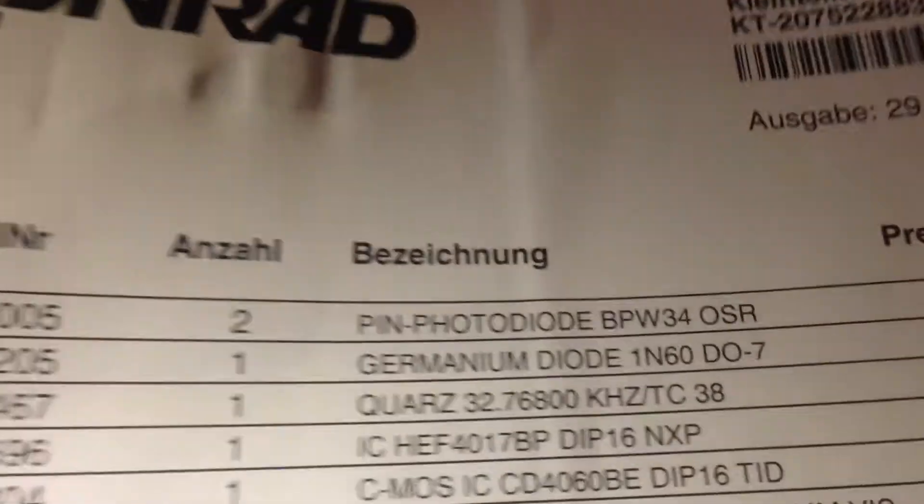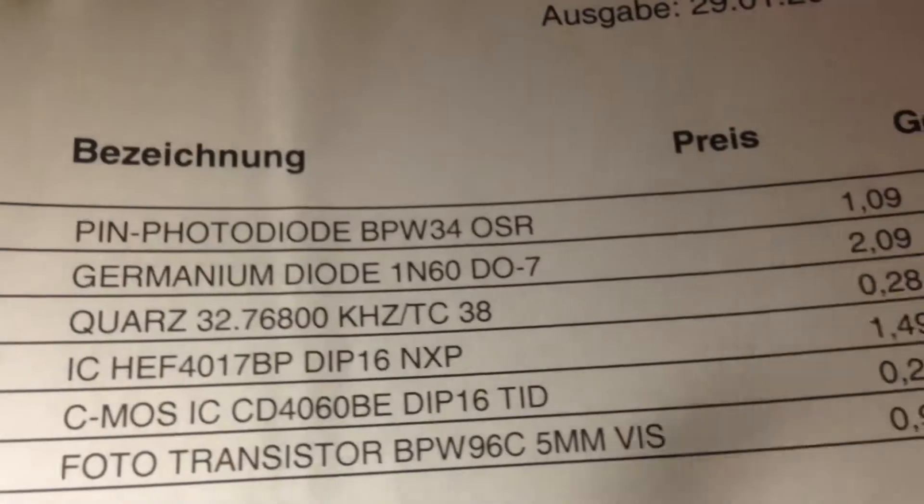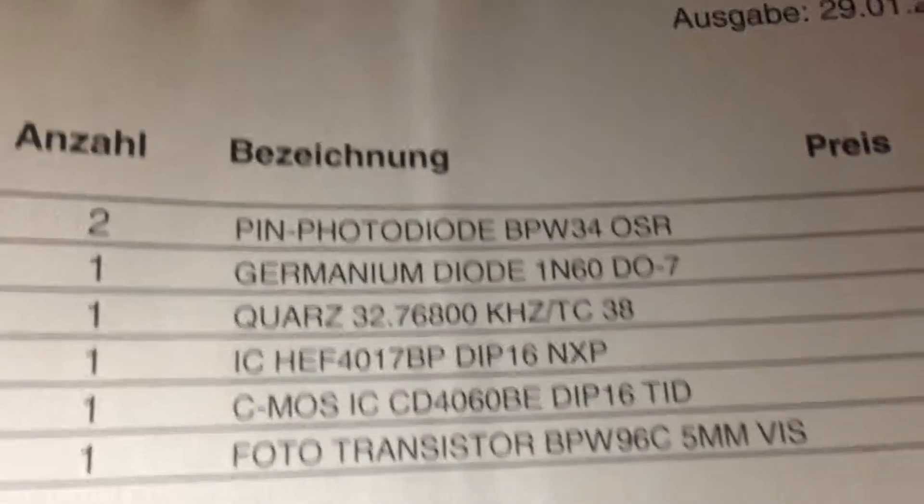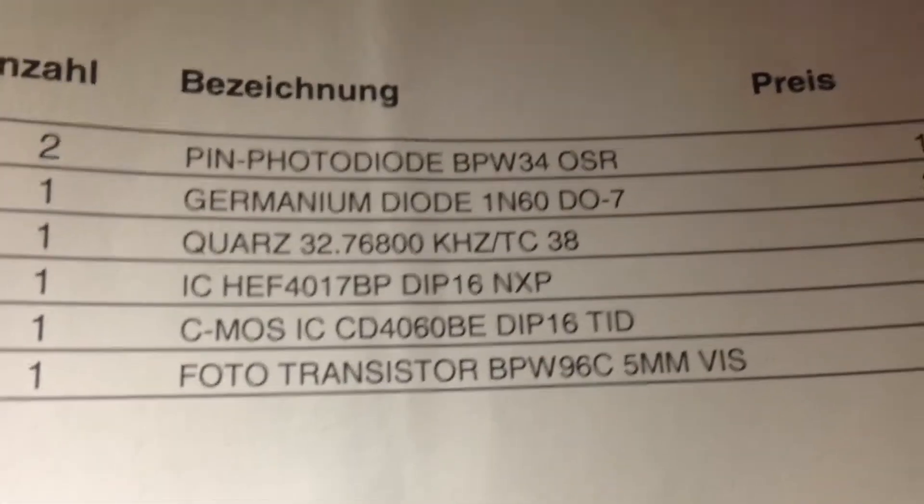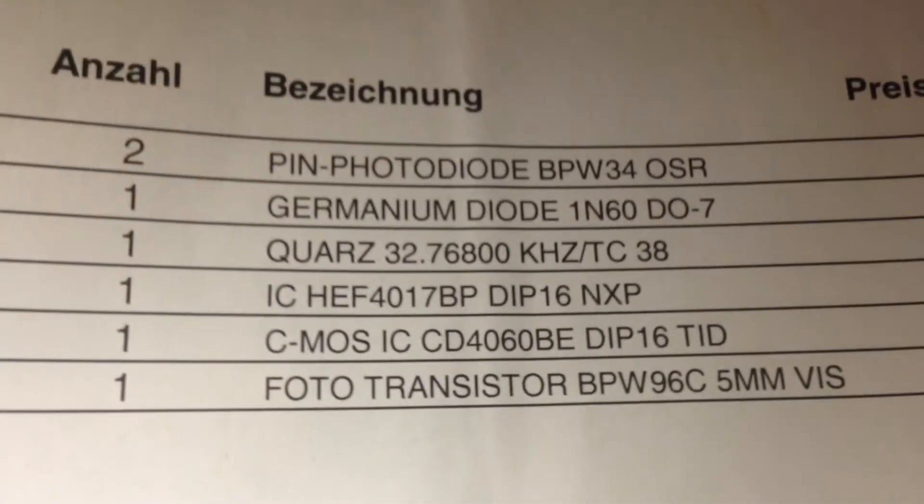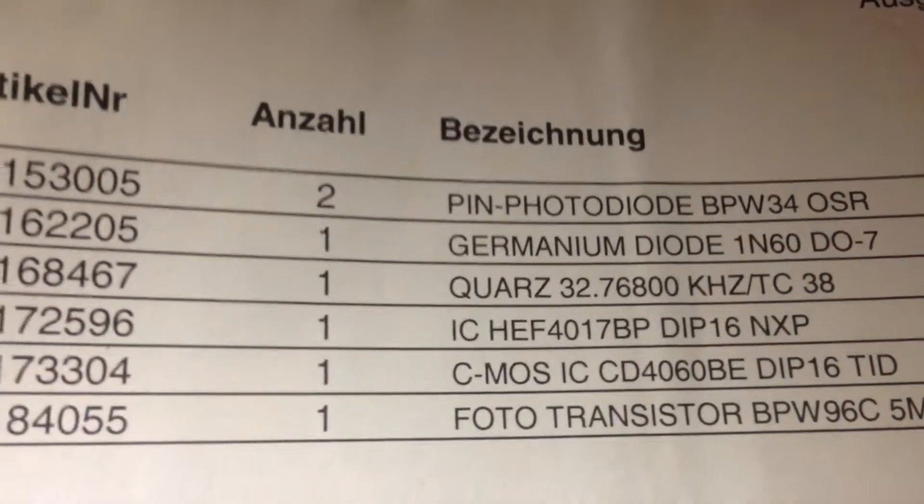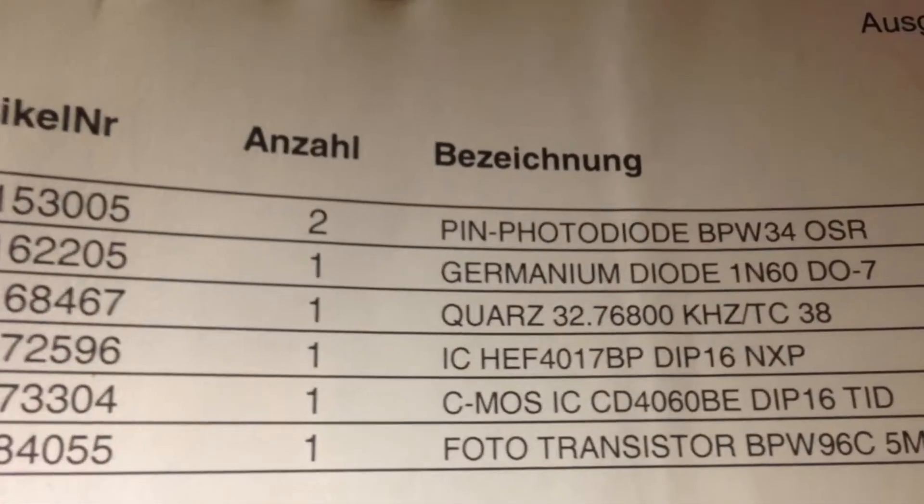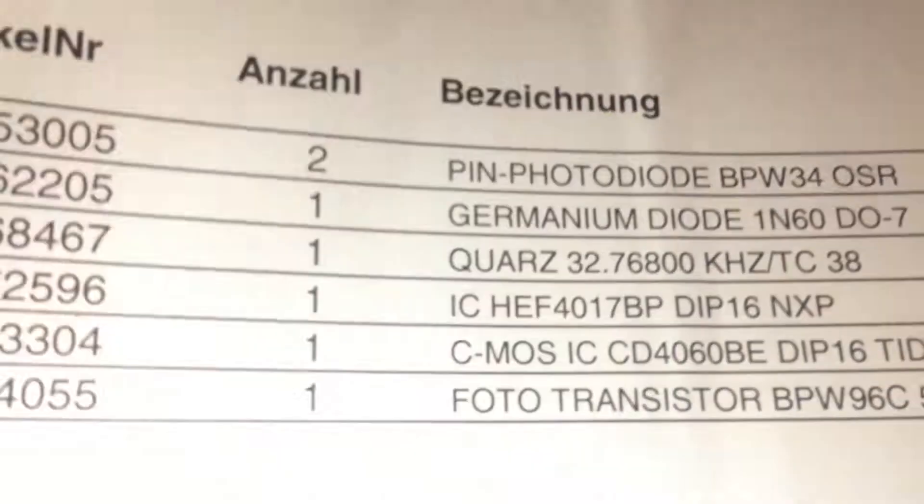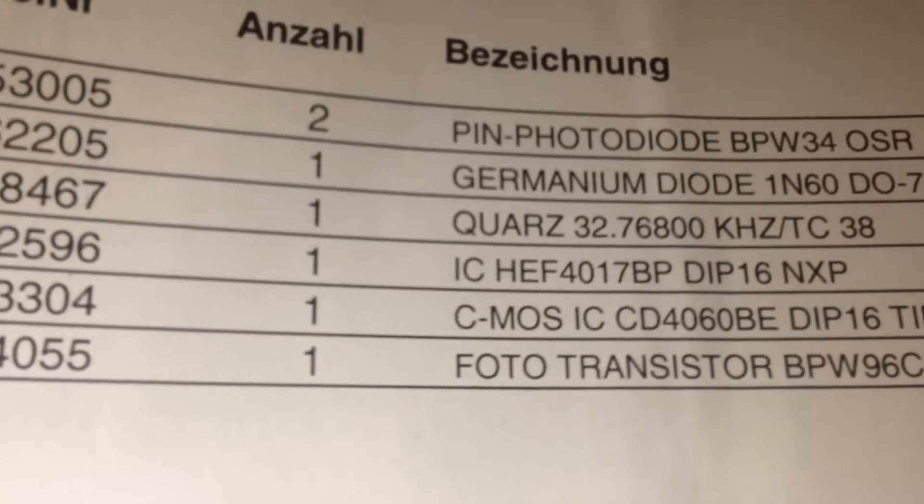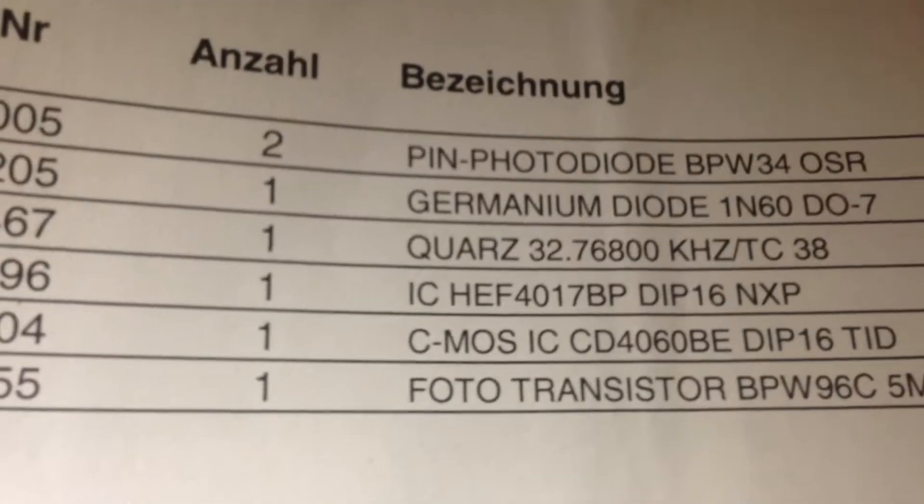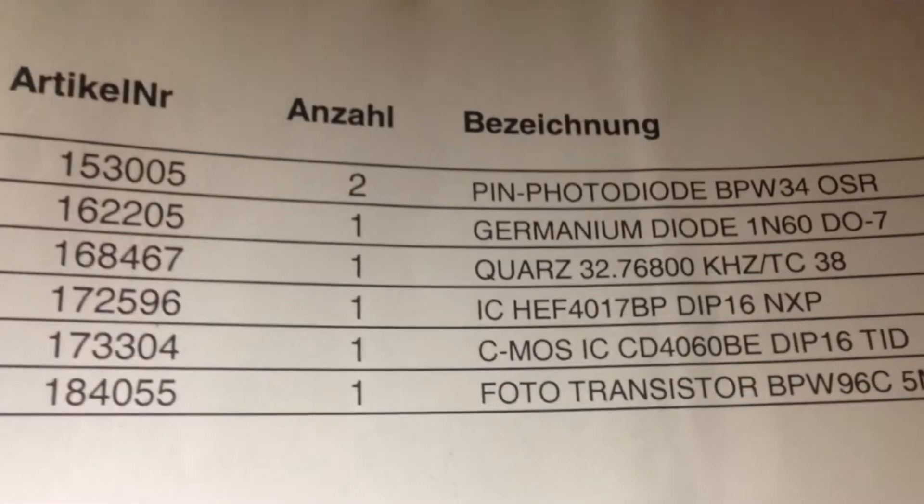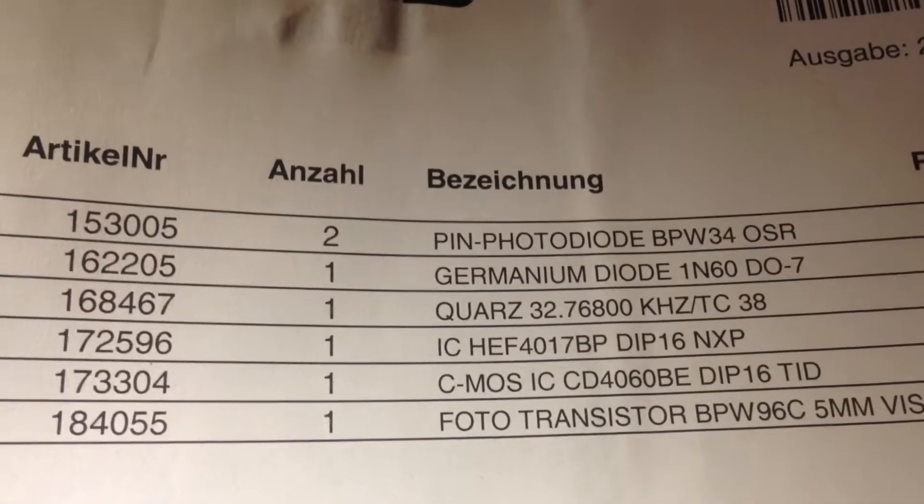This photodiode is BPW34. As you can see in the BPW34 datasheet, it shows exactly the wavelength range that this photodiode can detect, and you are able to detect the frequencies with this wavelength for this duration.